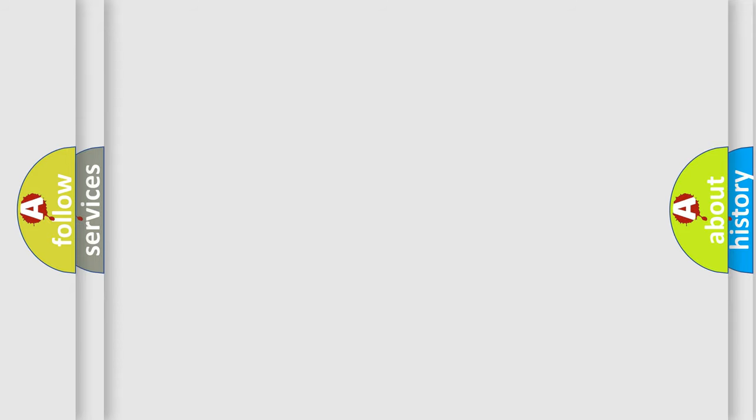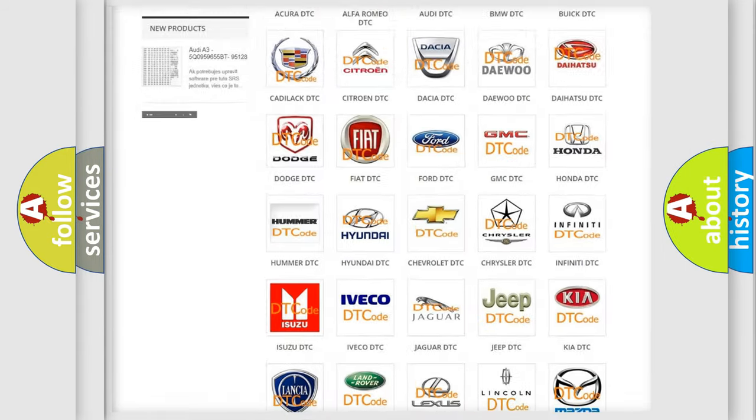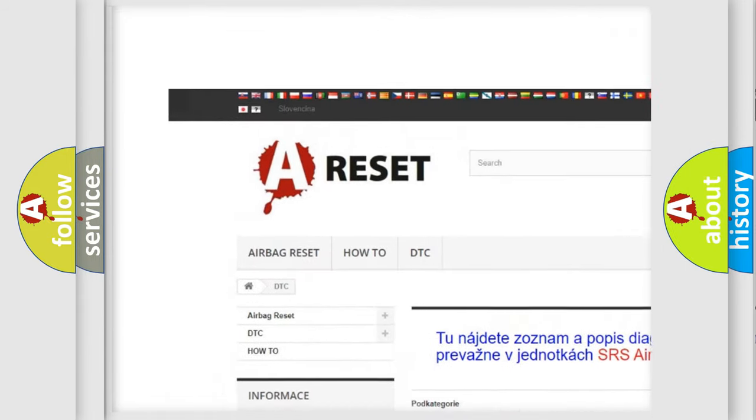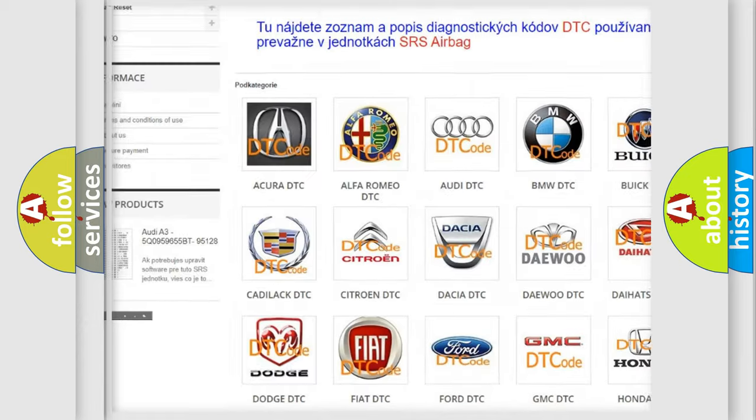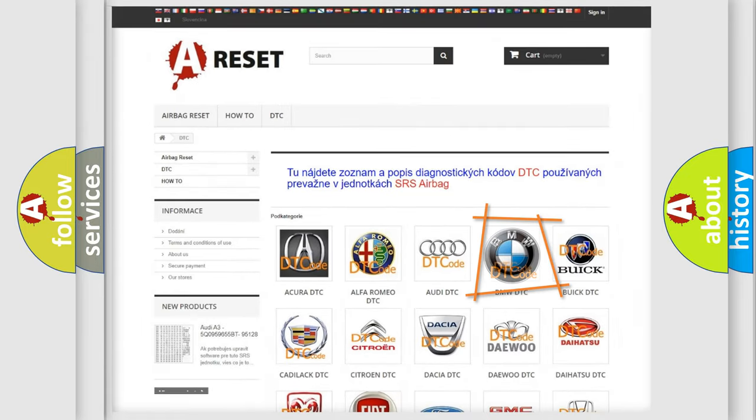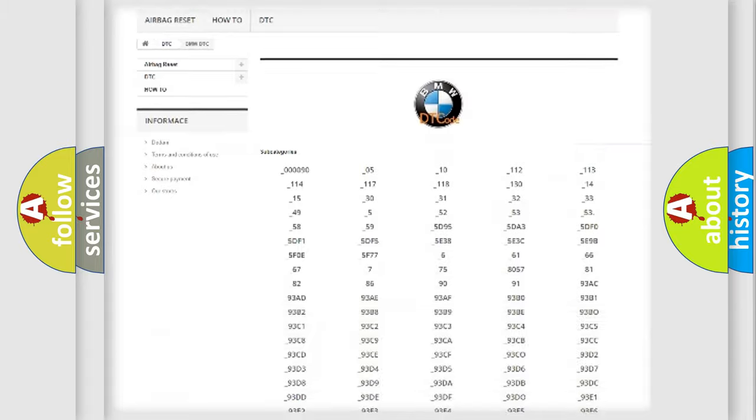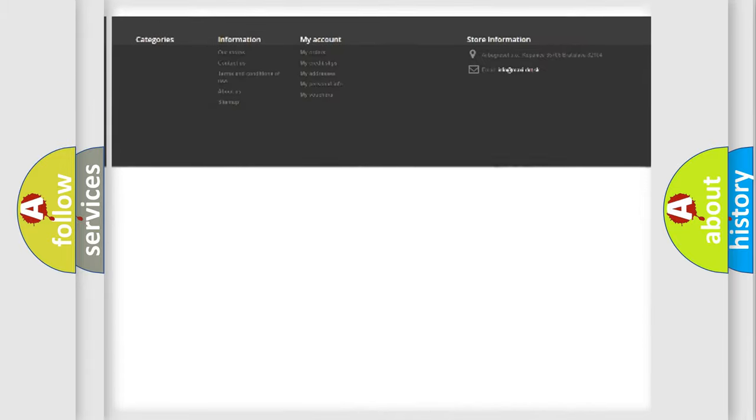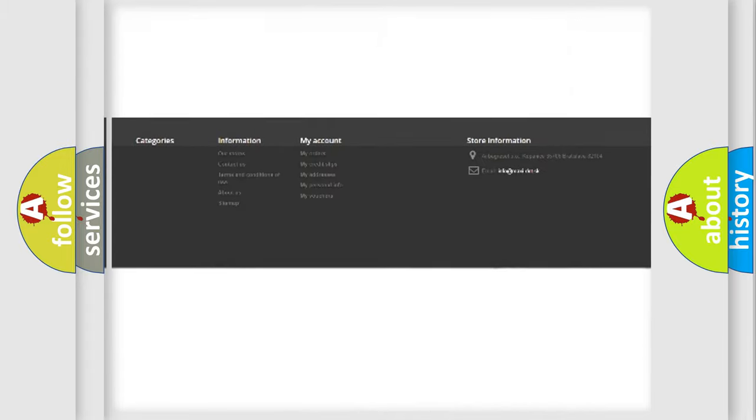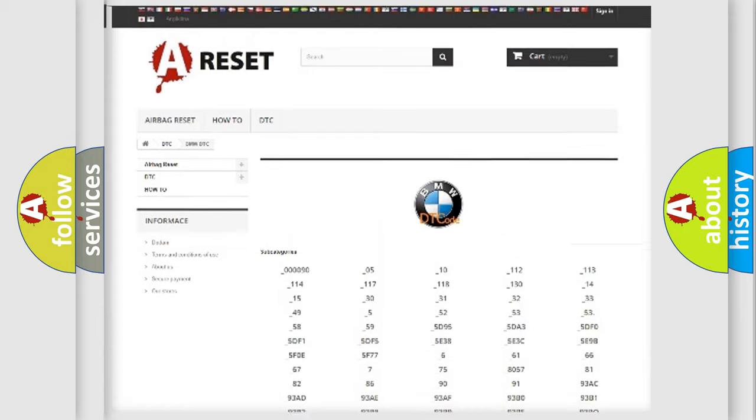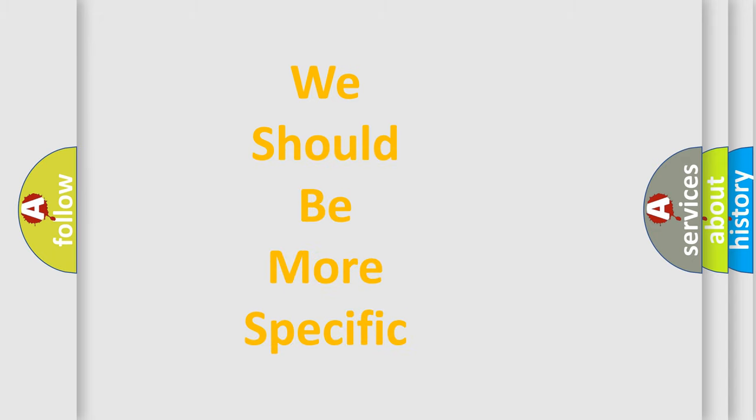Our website airbagreset.sk produces useful videos for you. You do not have to go through the OBD2 protocol anymore to know how to troubleshoot any car breakdown. You will find all the diagnostic codes that can be diagnosed in BMW vehicles, and many other useful things.